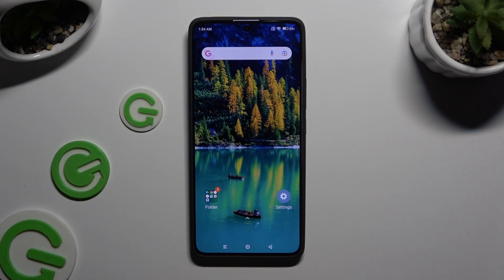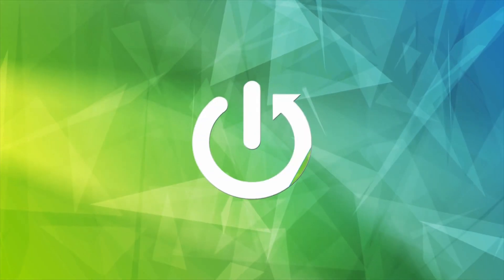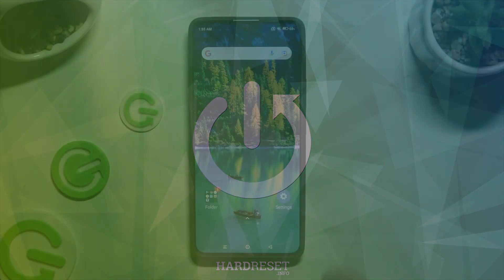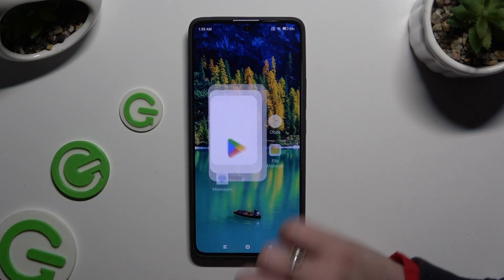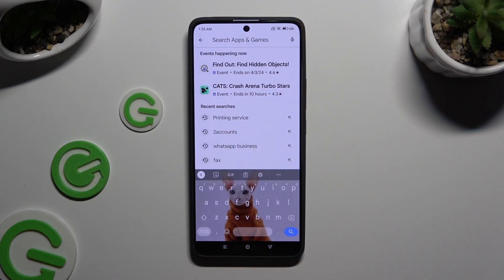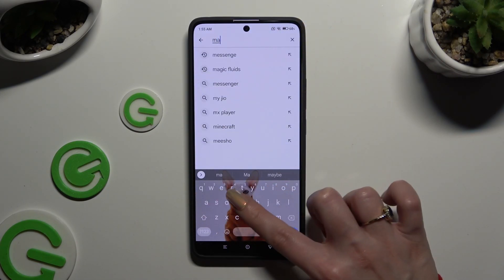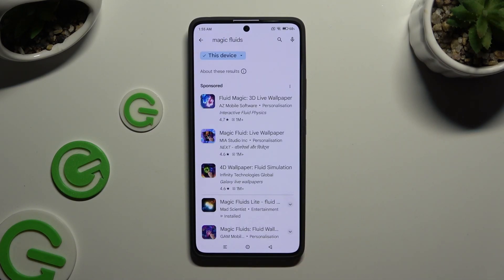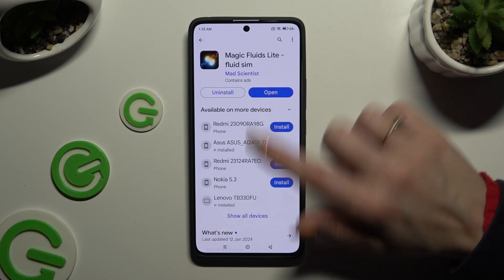In front of me is Xiaomi Redmi Note 13 Pro, and today I would like to show you how you can apply an Animated Live Wallpaper called Magic Fluids. You can get it by opening the Play Store and downloading the free app called Magic Fluids Light Fluid Seam — it has to be from the Math Scientist developer.